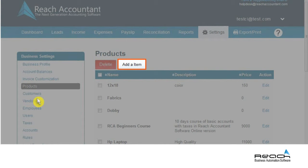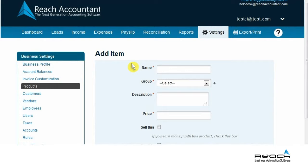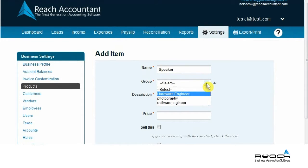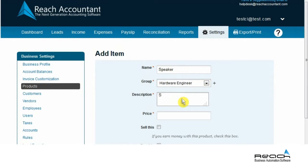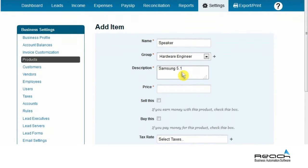To add products or services, click on Add Item, then fill the required details such as Name, Group, and Description. For a service entity's product, a speaker is created with a description of the service sold. Fill in the selling price.